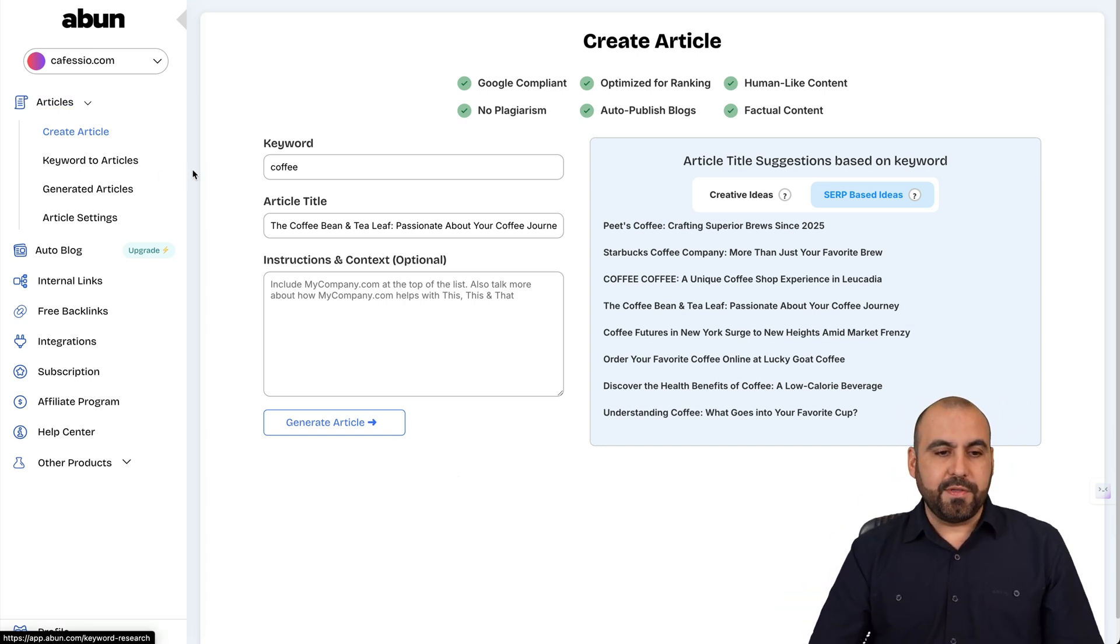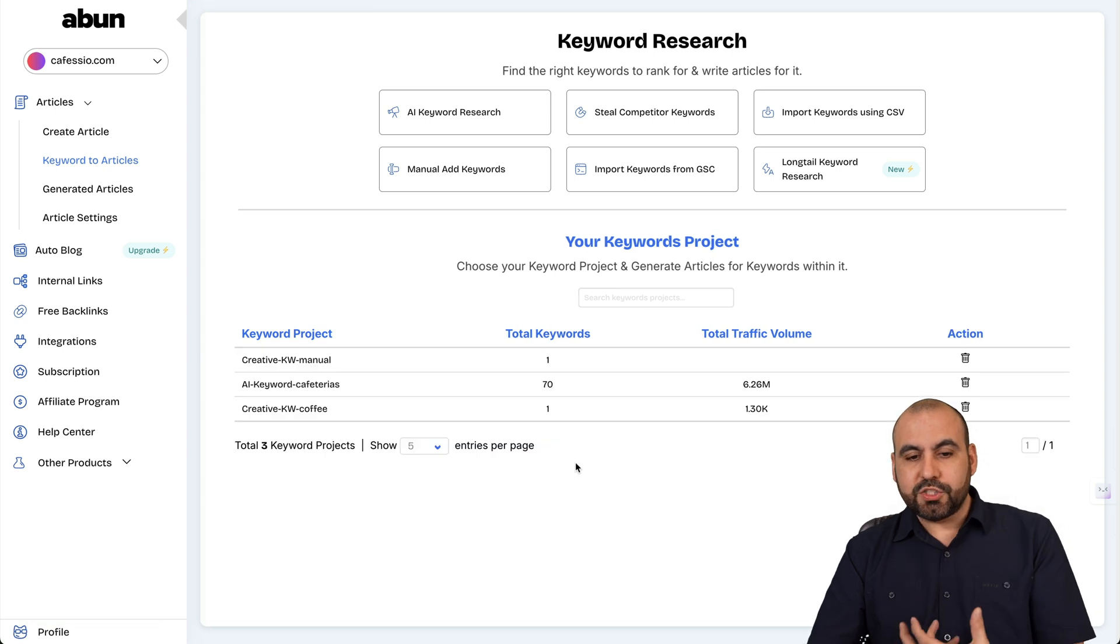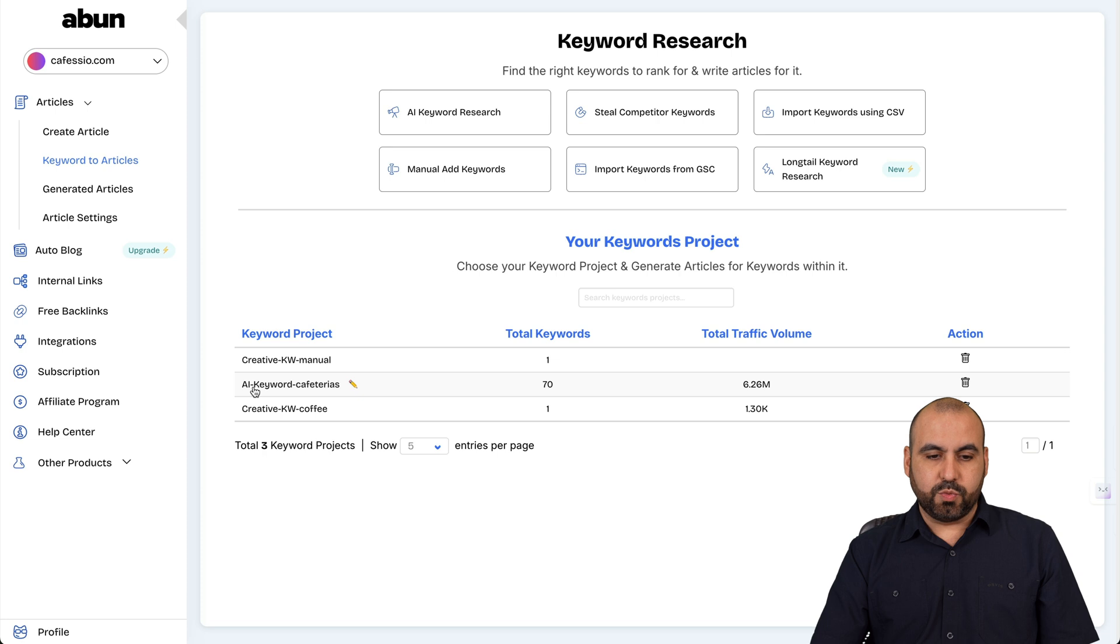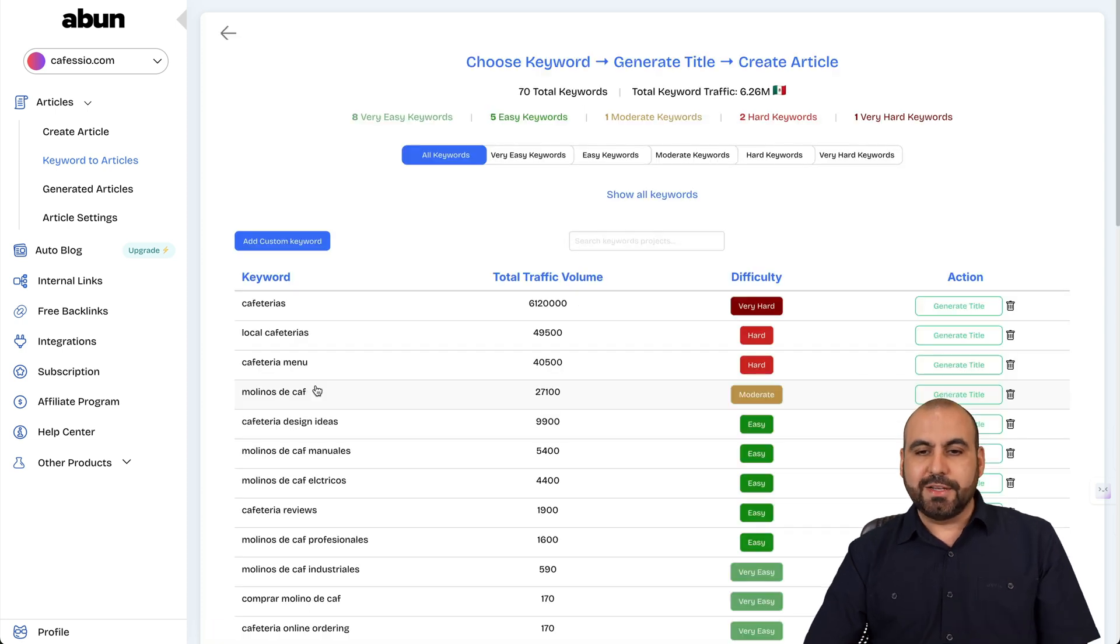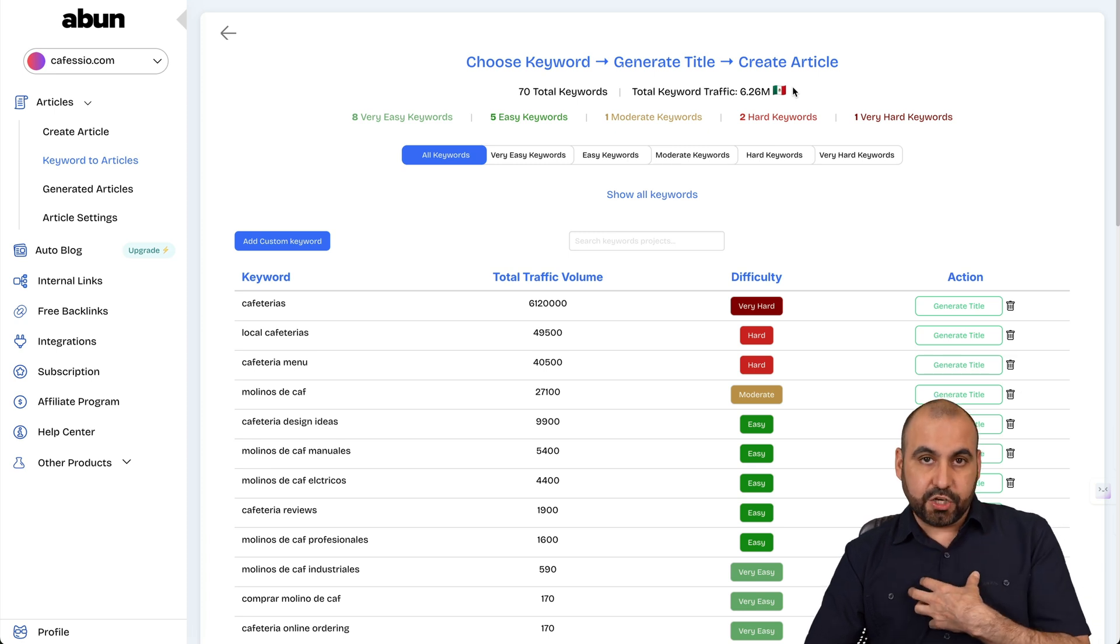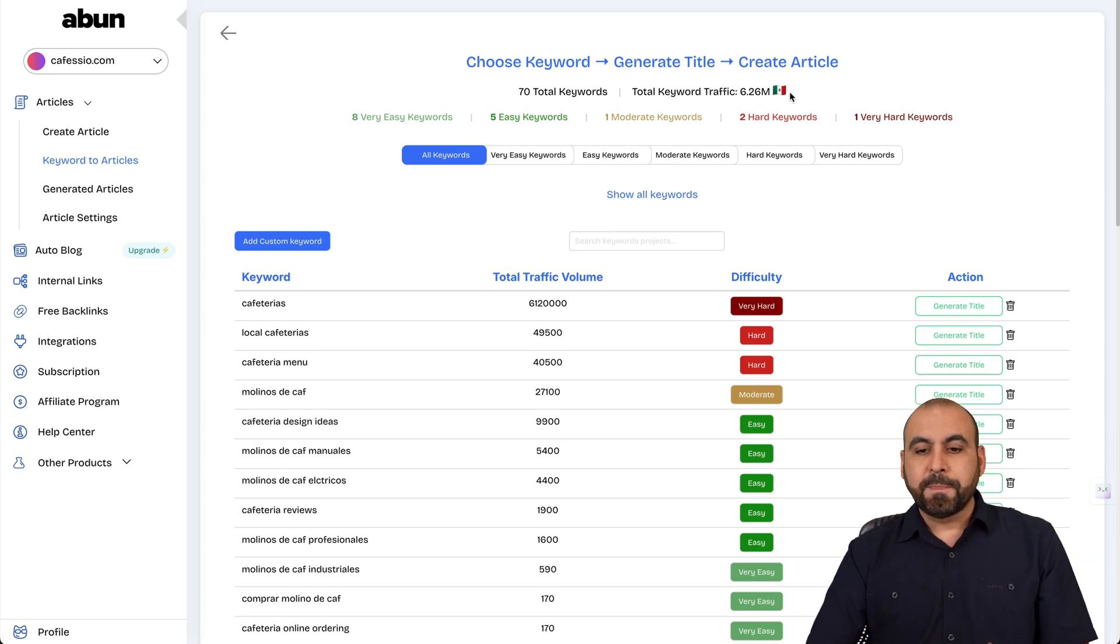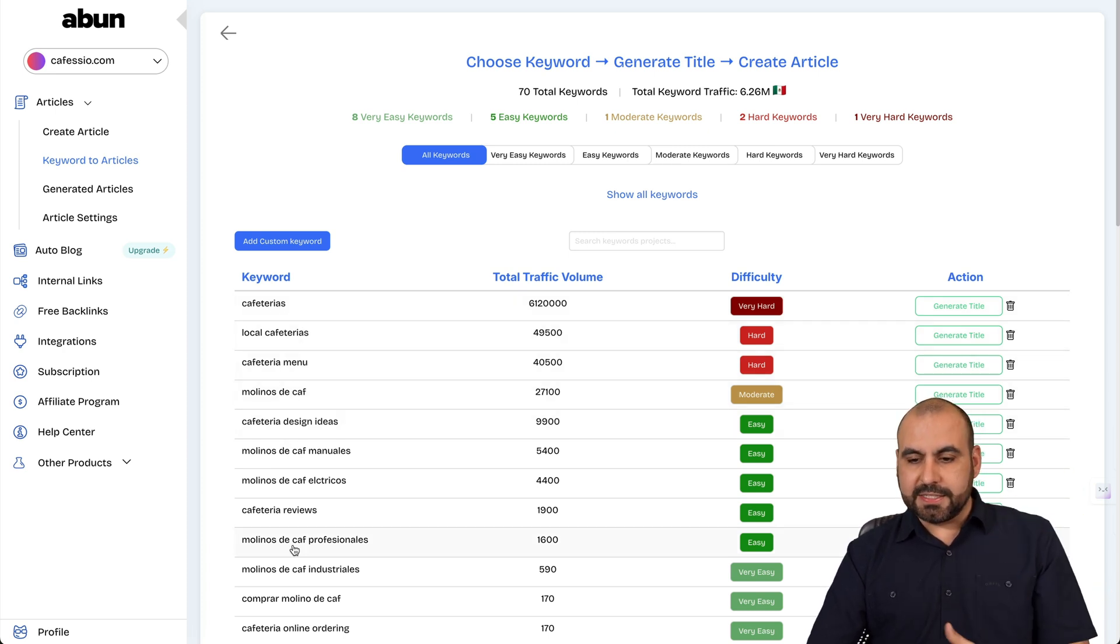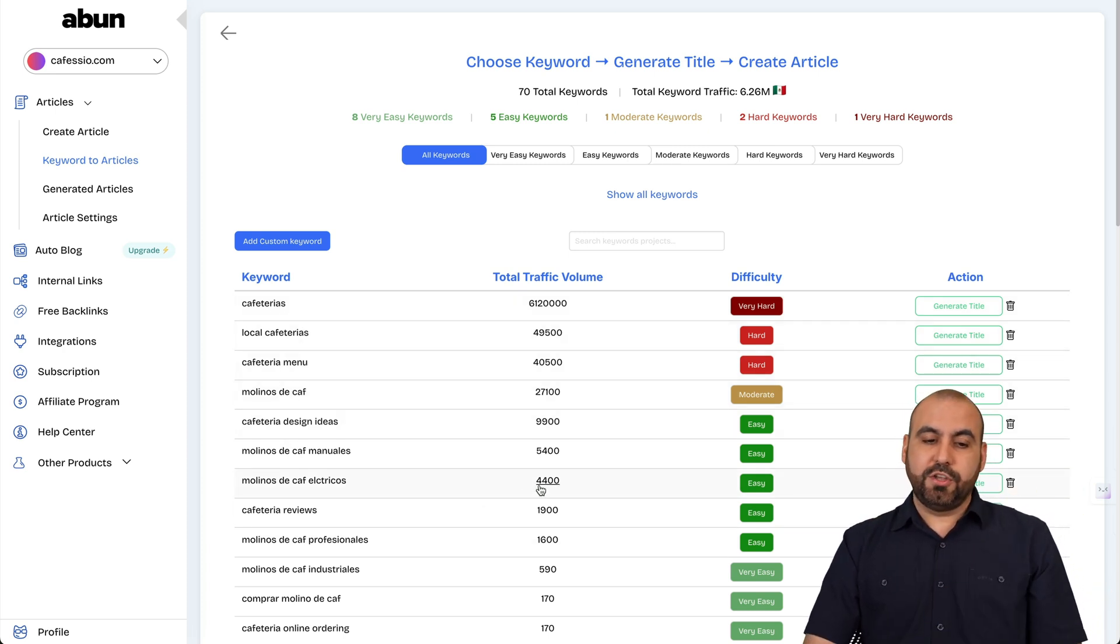Right. Then we also have the keywords to article feature. So it lets us search for keywords and then we can use that for the article. So in this case, I've used this one, which is this one in Spanish. It's fine. I'll use this one. So this is for Mexico and I get to select the country that I want to search the keywords for and it gives me these ideas. So this one is hard to rank. This one is hard, moderate, and easy. So it helps me decide what I want to do.